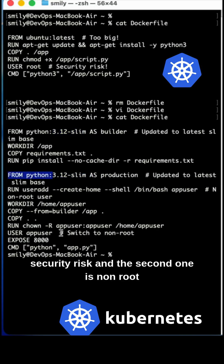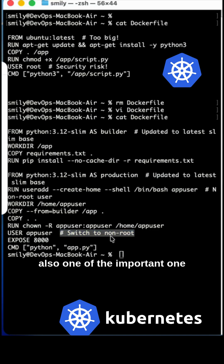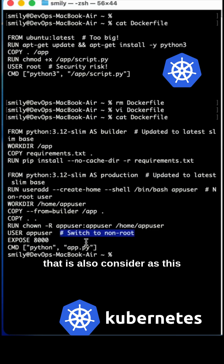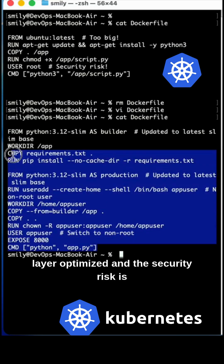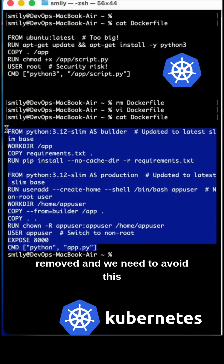The second security fix is adding a non-root user. Using a non-root user is one of the important steps — it is considered part of layer optimization and removes the security risk of root access.